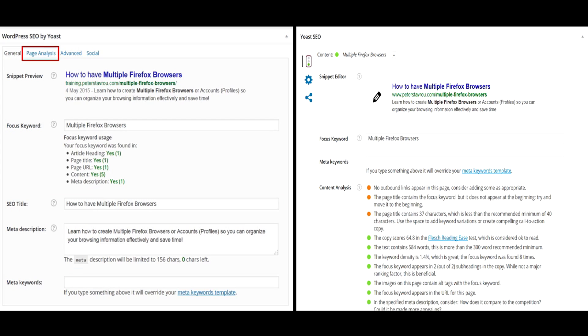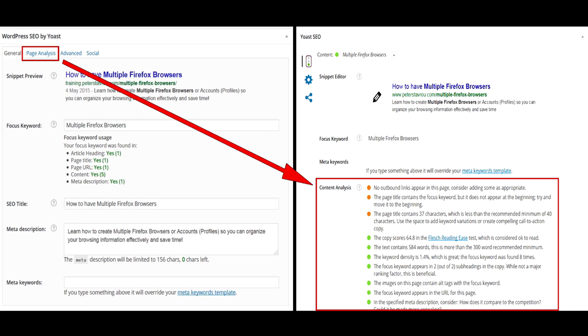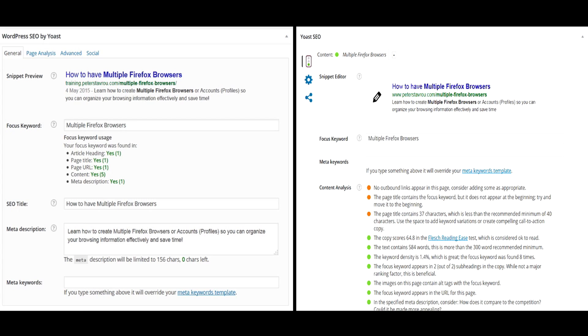Another thing that is slightly different and that we will be discussing later in this video is the page analysis. In the first screenshot, there is a page analysis tab at the top, however, on the second screenshot, the page analysis is now called content analysis and is shown on the main screen instead of in a tab. As you can see, the slight differences are fairly easy to understand and the way the plugin works will always be the same. Now that we got this out of the way, let's go back to where we left off.